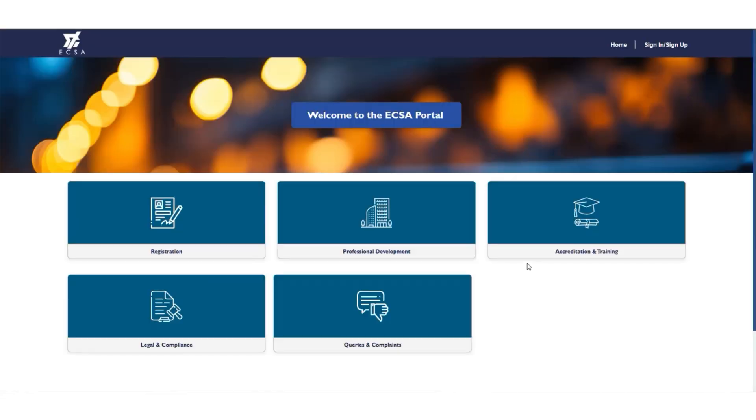Once you are on the landing page of the portal, you will see the five modules that speak to the registration, professional development, accreditation and training, legal and compliance, as well as queries and complaints.